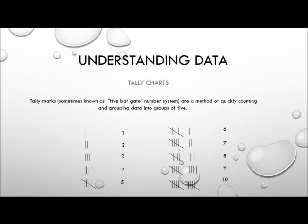Now at this point you might be wondering what's the point of learning a whole new system of counting when I could just count normally the way I do. Well you're actually right, if you've got a small amount of data and all the time in the world and no pressure, it's probably easier to just count the way you're used to counting.